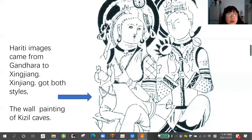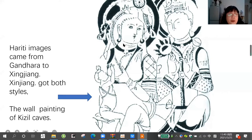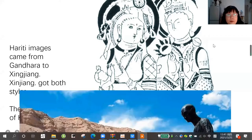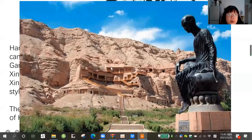From Gandhara to Xinjiang, Chinese Xinjiang, we can see the Hariti image — two statues by God — found in Xinjiang. We can see the couple statue and the single statue. This picture comes from the Kizil caves. It's a wall painting. This is the mother; she feeds her baby. And her husband, Panchika.